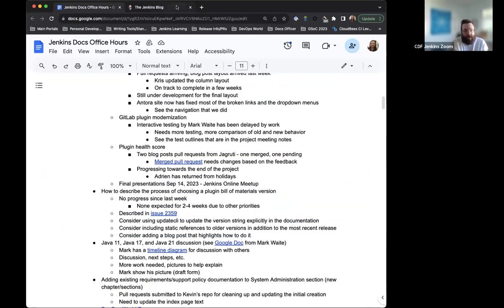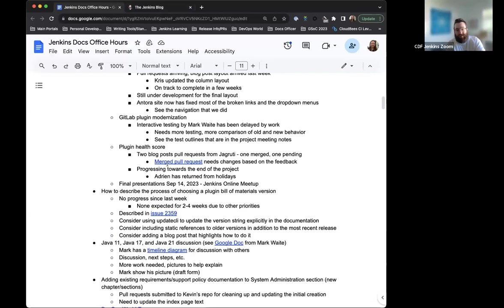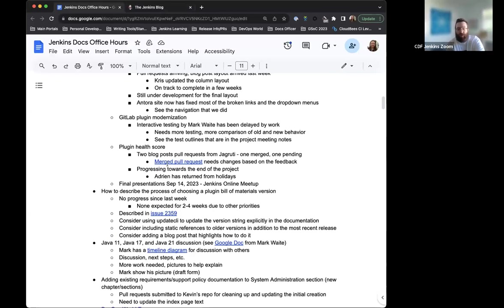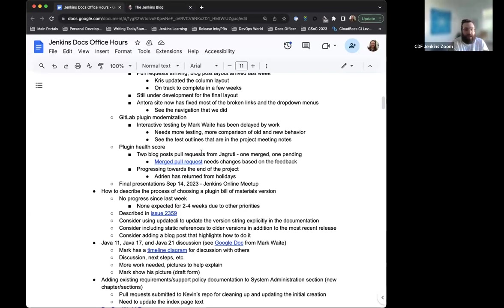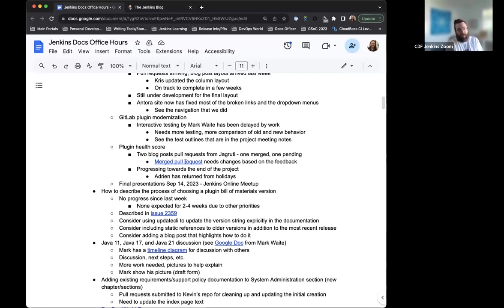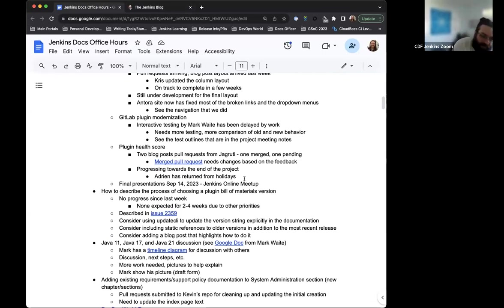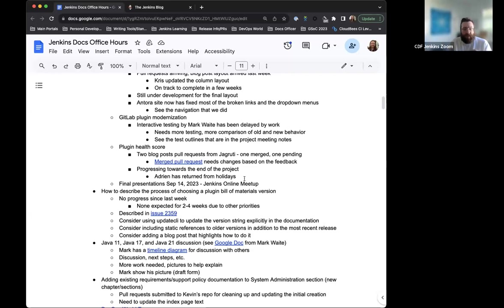The one that was merged, Antoine Neveux had a couple of comments on it. So that one does need to be re-examined just to see if those comments are applicable. They seem to be pretty straightforward feedback about some extra context that could help in terms of using the abstract that Jagrudi was using and just some context to help the readers understand a little bit more about the background of the probe. Plugin Health Score is going toward the end of the project. Adrienne has returned from holidays.